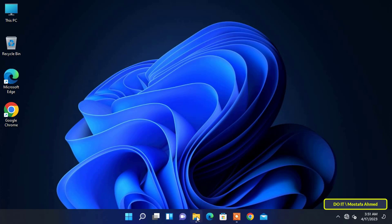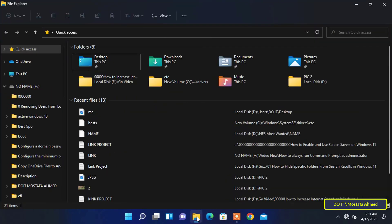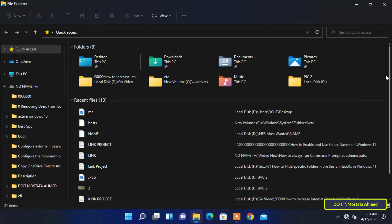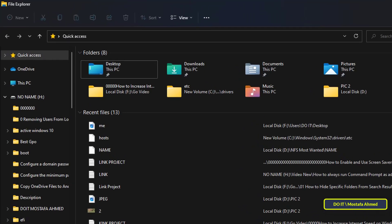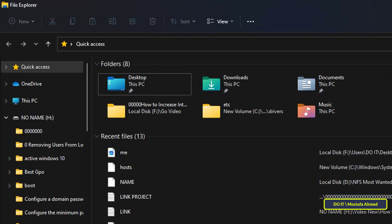When you open File Explorer pinned from the taskbar, by default File Explorer is set to open in the Home page. Starting with Windows 11, Quick Access is integrated into the File Explorer home page and it doesn't appear in the left navigation pane anymore.